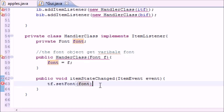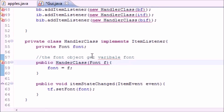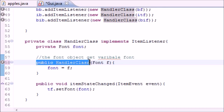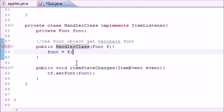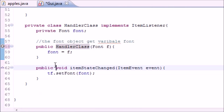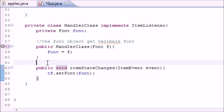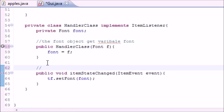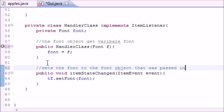The errors should go away now but they're not, so I paused to figure out what's wrong. I found my error - it was really embarrassing. For the constructor of Handler class I spelled it wrong. You definitely need to spell your constructors correctly. Now that's fixed, let's add a comment for ease of reading: 'sets the font to the font object that was passed in.'